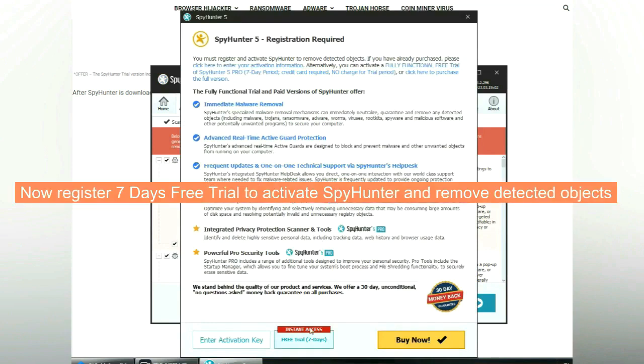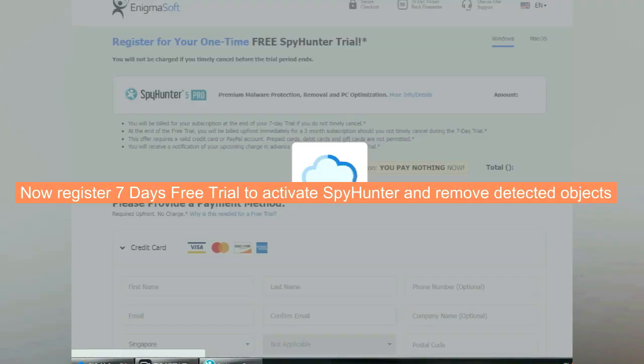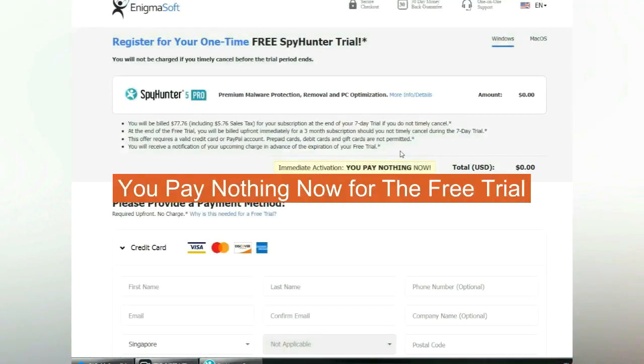Now register 7 days free trial to activate Spy Hunter and remove detected objects. You pay nothing now for the free trial.